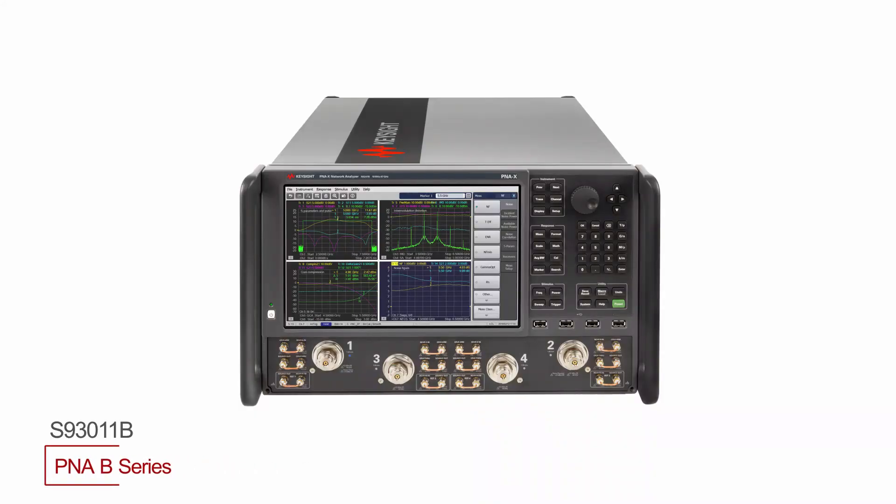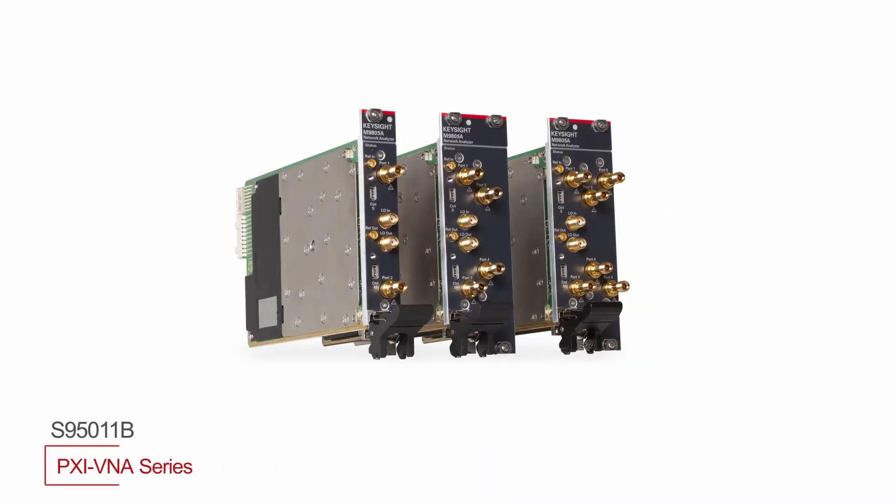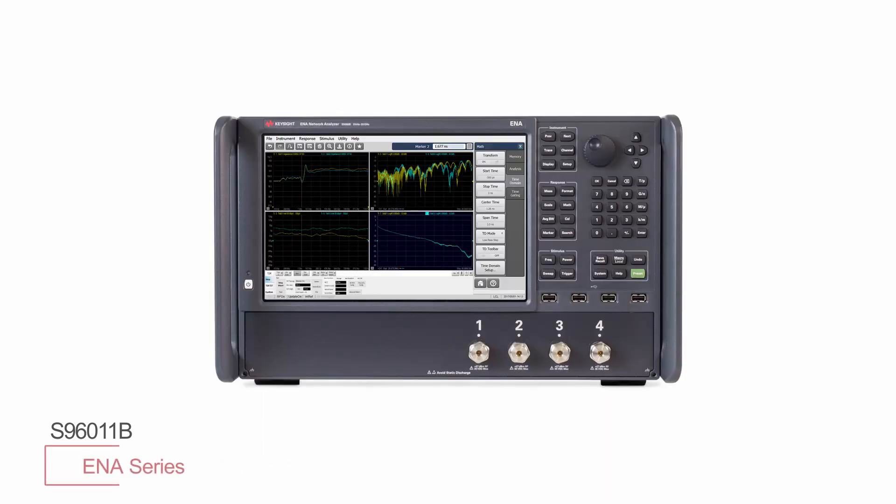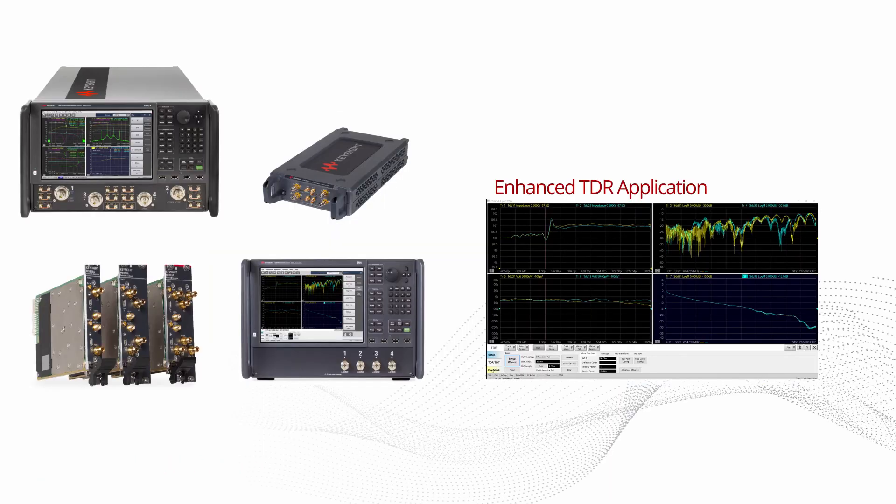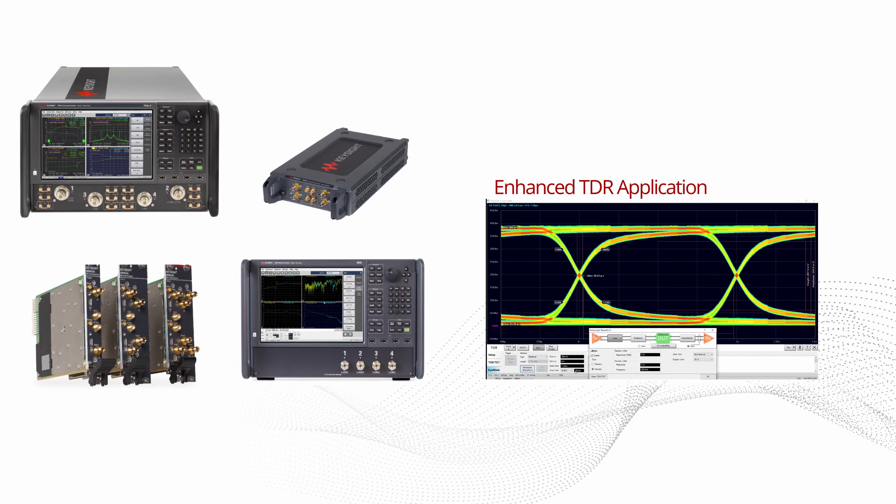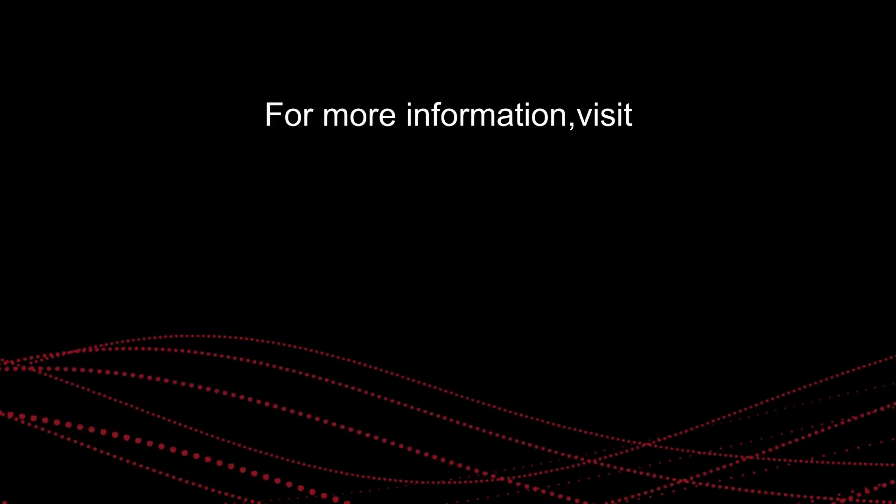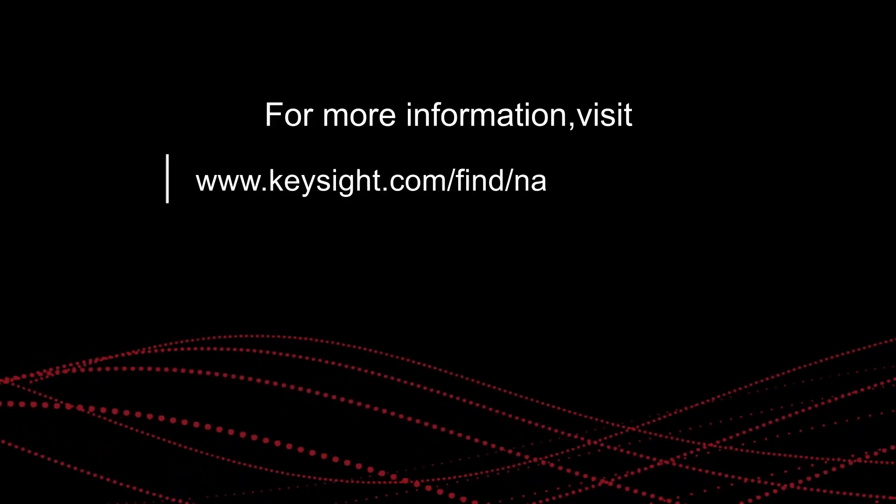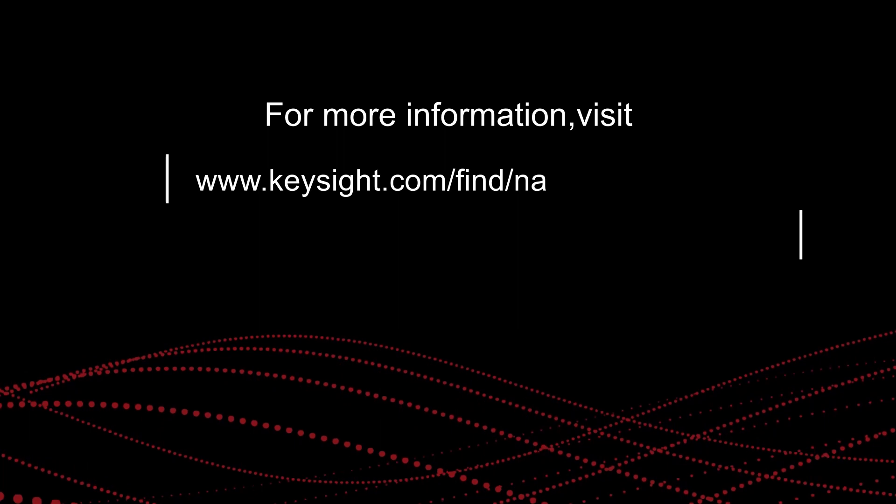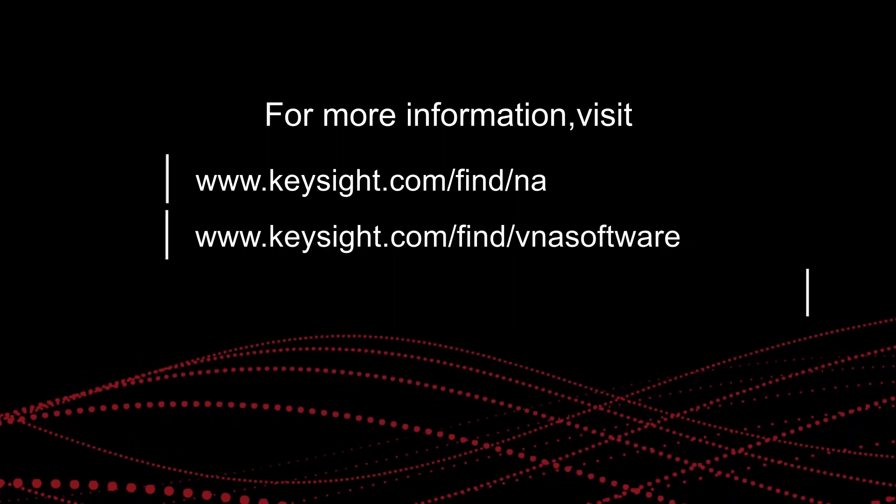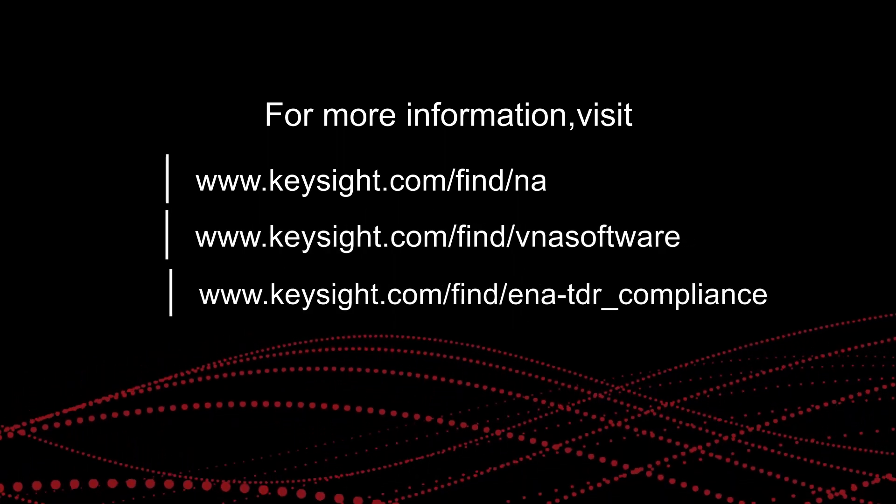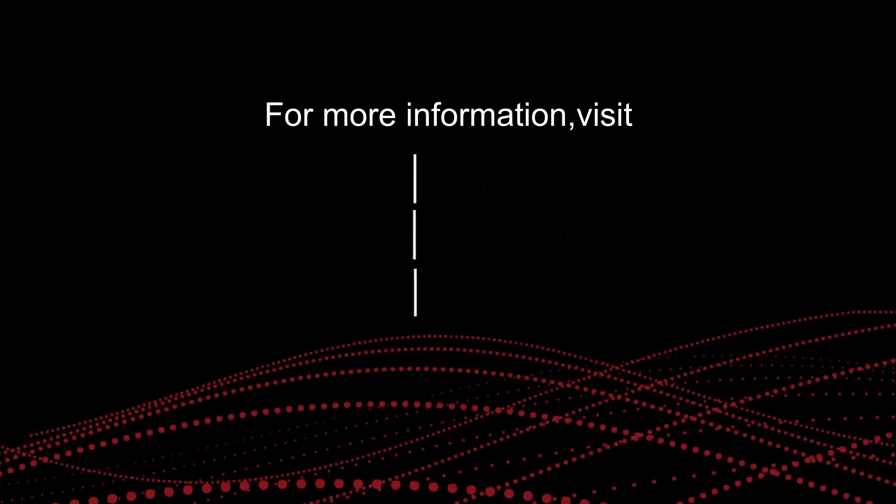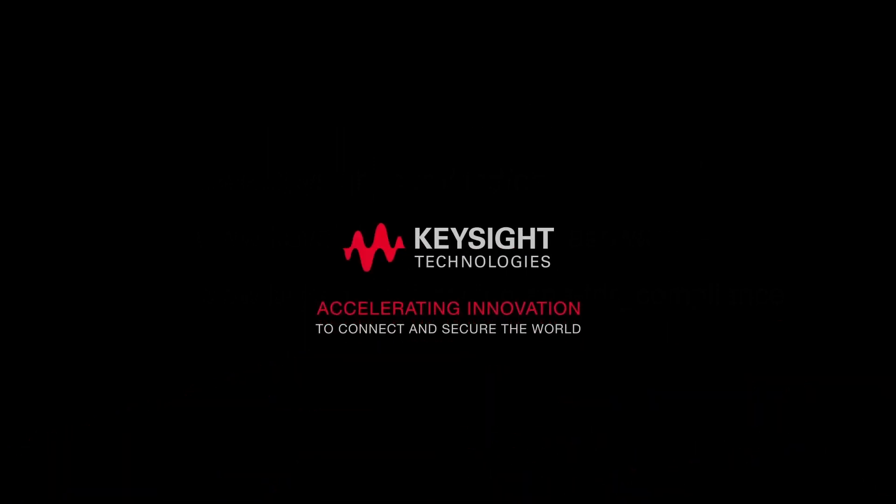The Keysight enhanced TDR application supports a wide range of VNAs to meet your test performance requirements and your price point. Get deeper confidence in your measurements with proven hardware and advanced software from Keysight. To learn more about Keysight's comprehensive network analyzer portfolio and software, visit us on the web at www.keysight.com. Thanks for watching.